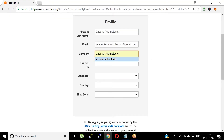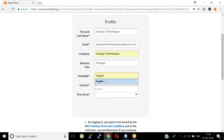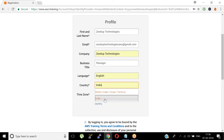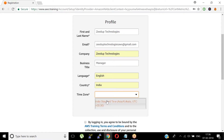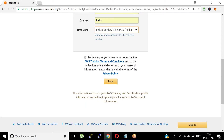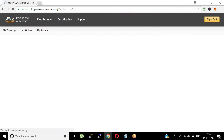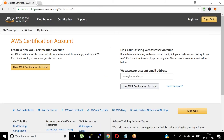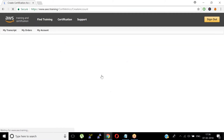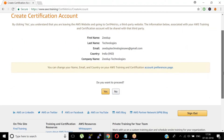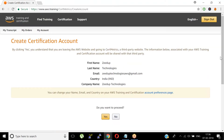Just give your company details. Set it up as a Manager. Select English, English India for locale, India for country, and Indian Standard Time for timezone. You're going to agree to all Amazon training policies. It's a new certification account. Check all your credentials are right — your first name, last name, email ID, country — everything is right — and then click Proceed.